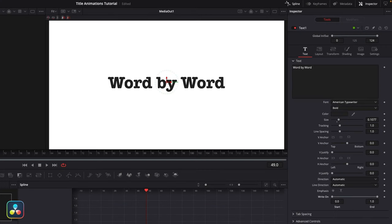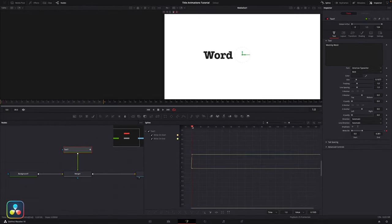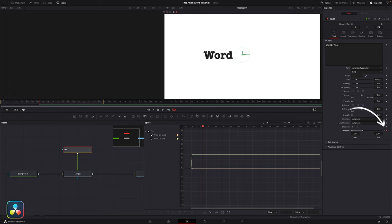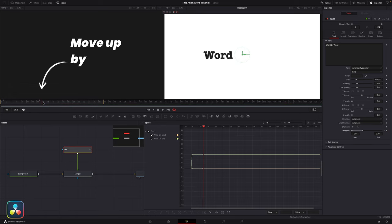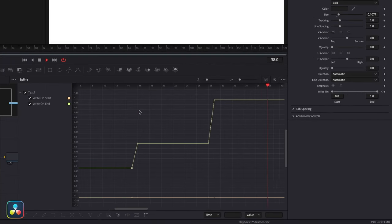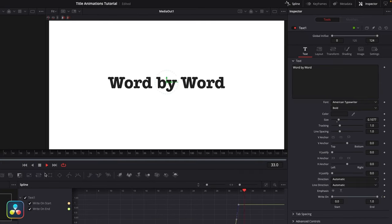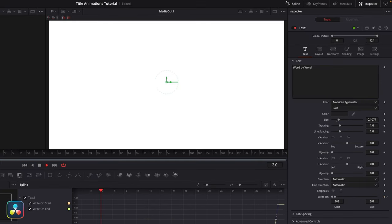There's actually another way you can use this write-on control. I've changed the wording to "word by word" — if I move the end position along to reveal a full word before setting the keyframe, I can then move the playhead along, set another keyframe, and bring the value up to reveal the next word over just one frame. We're stepping up the values, and in the spline editor you'll see these steps for each of the words. It's a really nice and simple animation that doesn't take long to do.